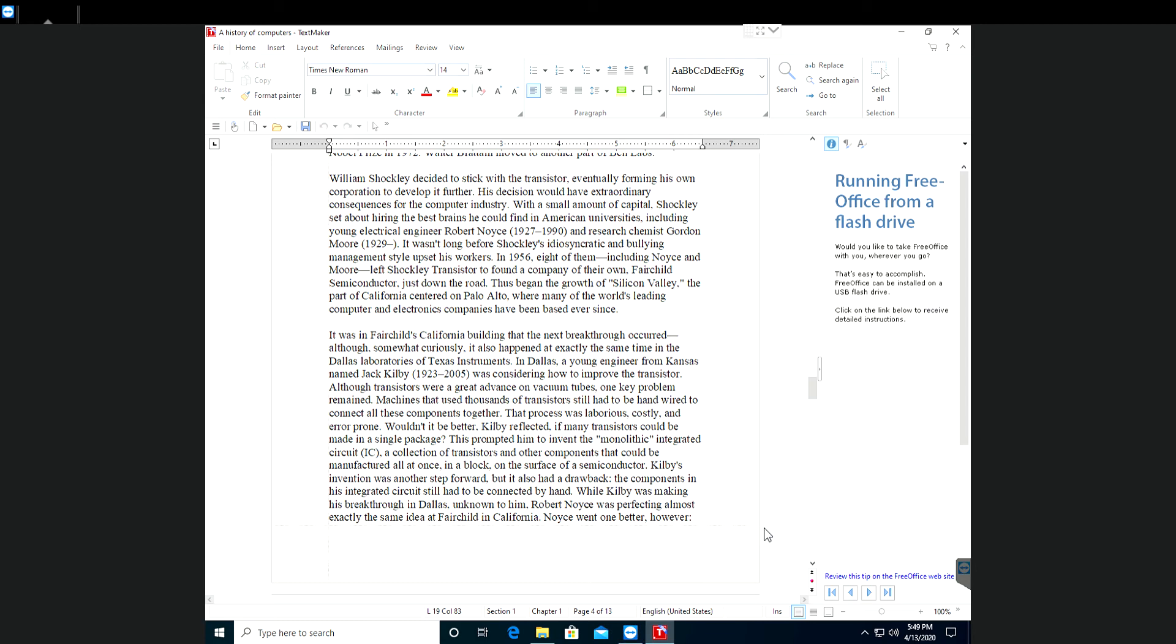While Kilby was making his breakthrough in Dallas, unknown to him, Robert Noyce was perfecting almost exactly the same idea at Fairchild in California. Noyce went one better.